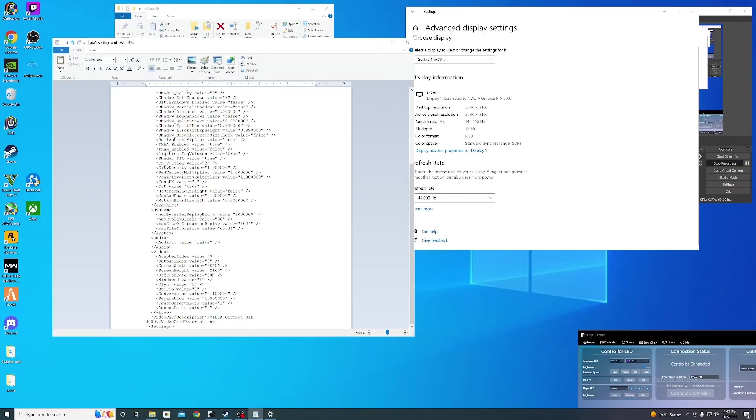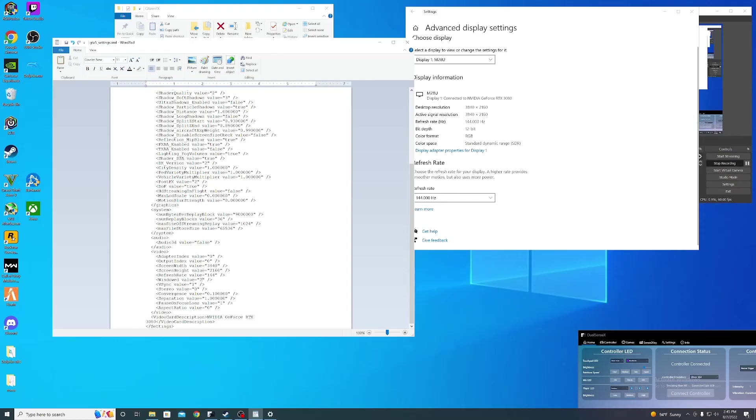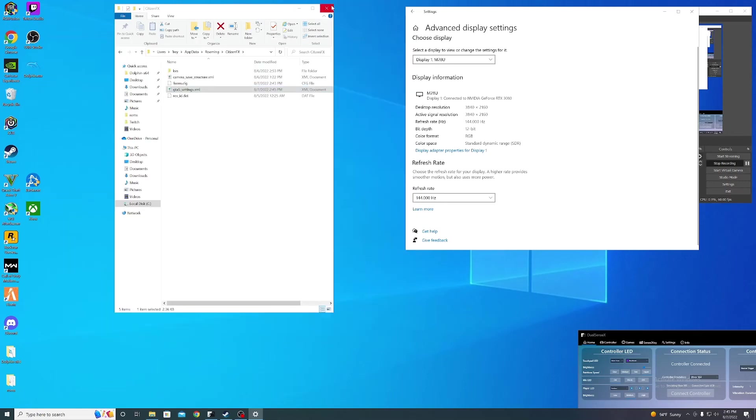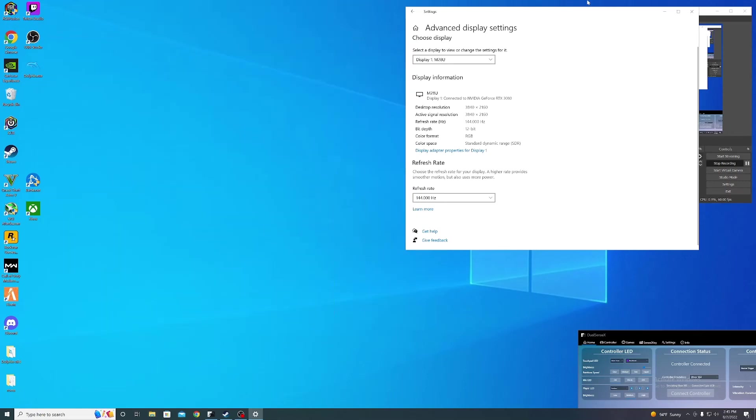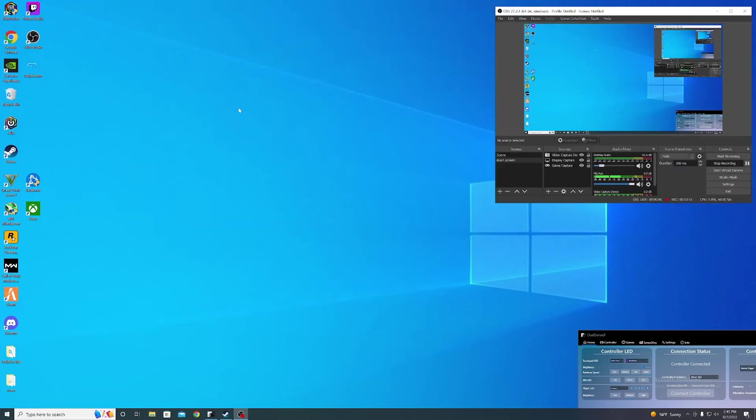Then go down to window value and change that to 2. Save it, exit out, and then open up FiveM to see if it works.